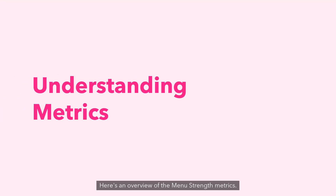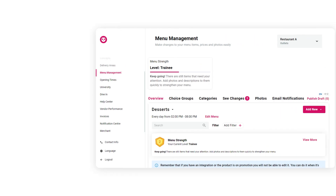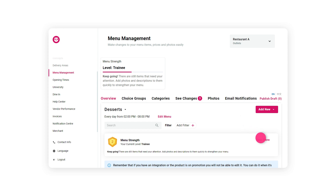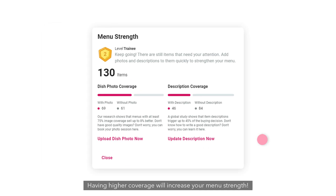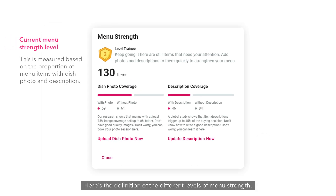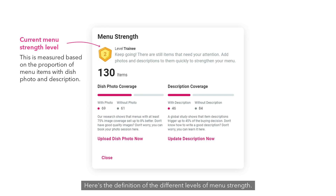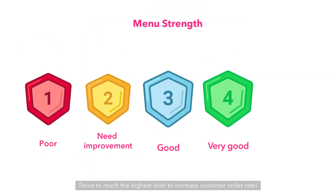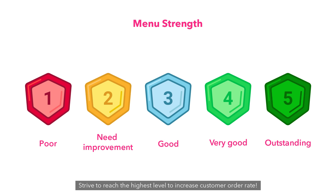Here's an overview of the menu strength metrics. Your current menu strength level is measured based on the proportion of menu items with dish photo and description. Having higher coverage will increase your menu strength. Here's the definition of the different levels of menu strength. Strive to reach the highest level to increase customer order rate.